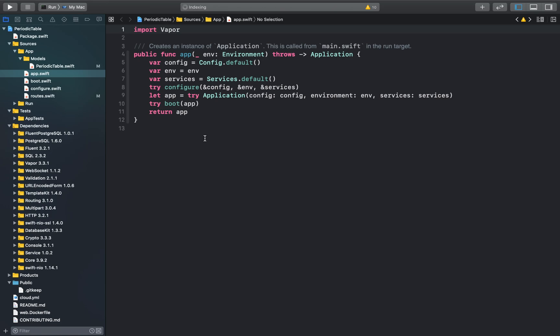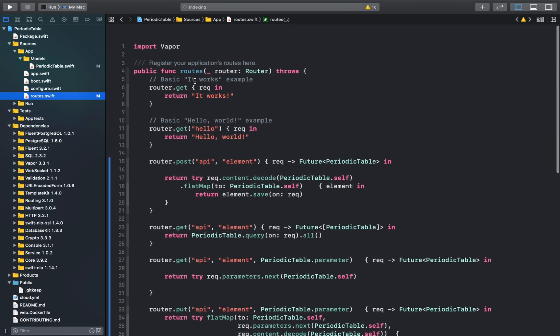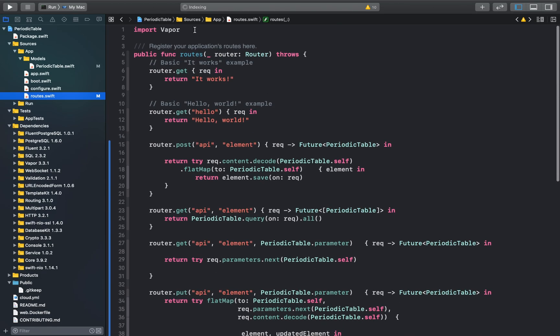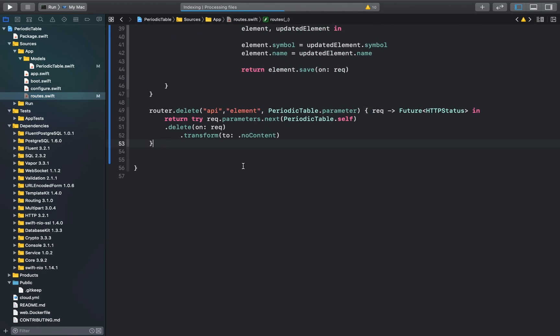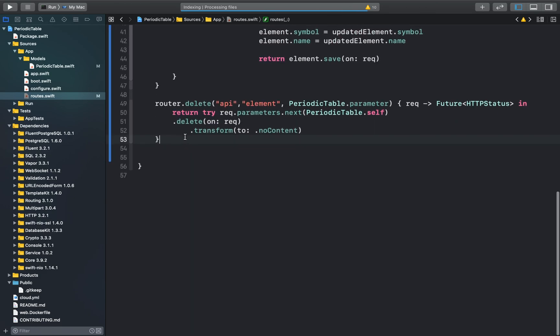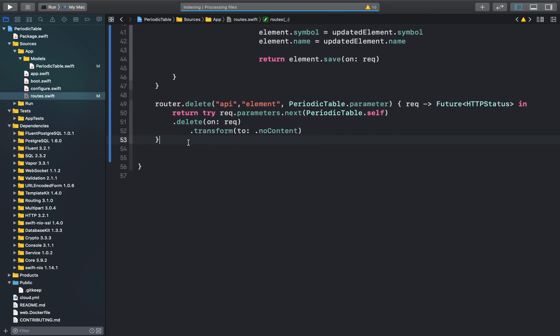I'll link the startup project file in the description of this video so you guys can follow along with me. To start off, we'll go to our roots.swift file and here we can import the Fluent model. Now we can create a route at the end of the file which will handle the search functionality.